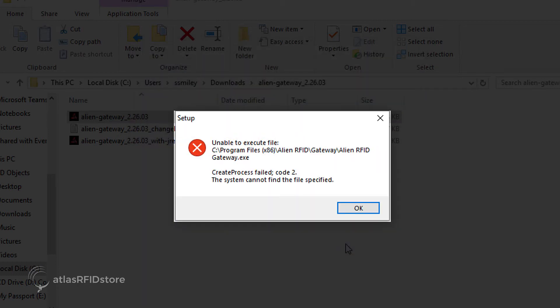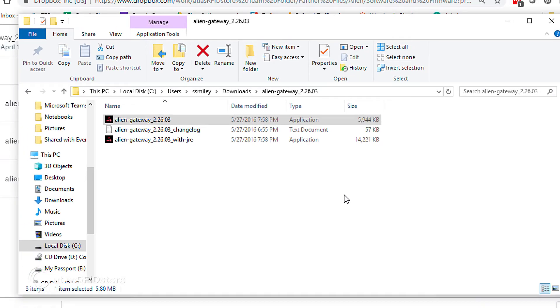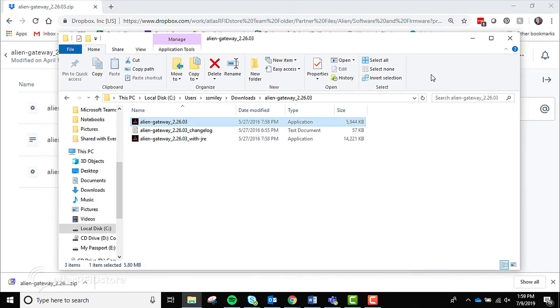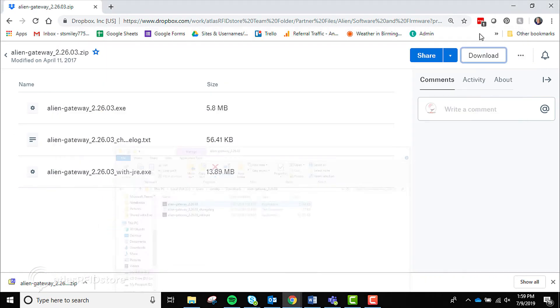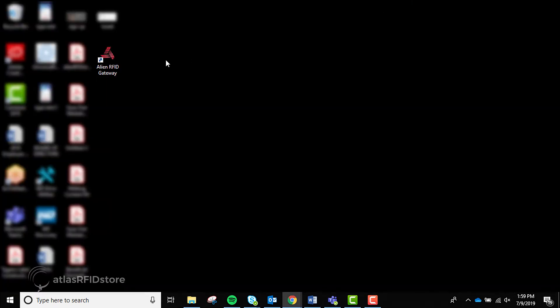Some computers might have an error message that appears stating that the program couldn't be found in the directory. If this occurs, click OK and then launch the application from your Start menu or desktop icon.